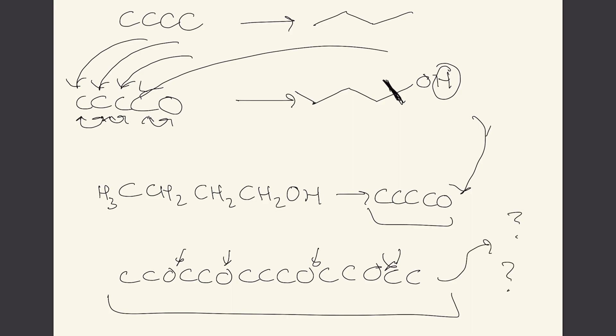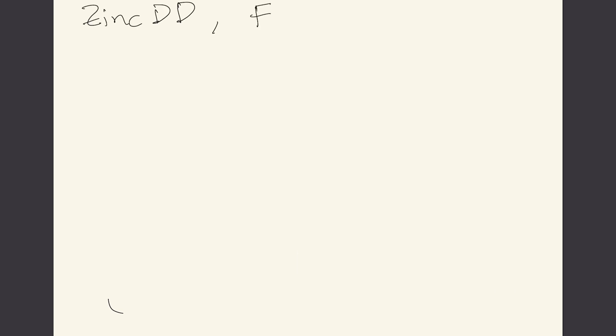What happened in the recent years is that we have these big chemical databases and so you'll hear about these in our field: the Zinc database, the NCBI database, and PubChem.